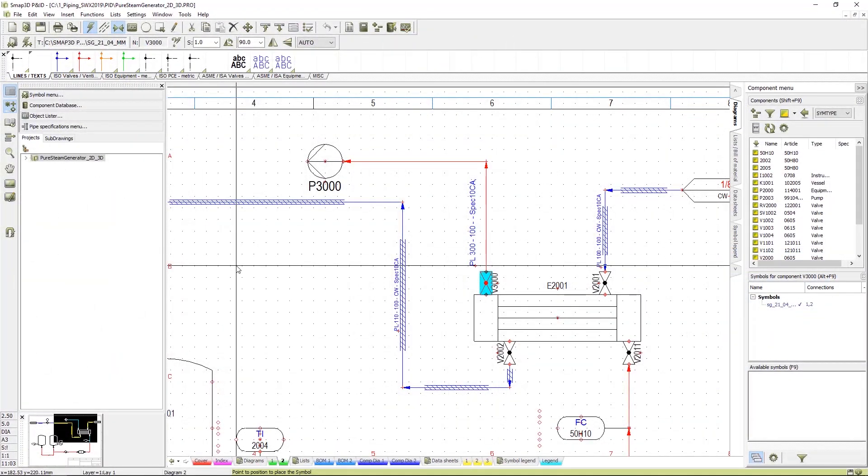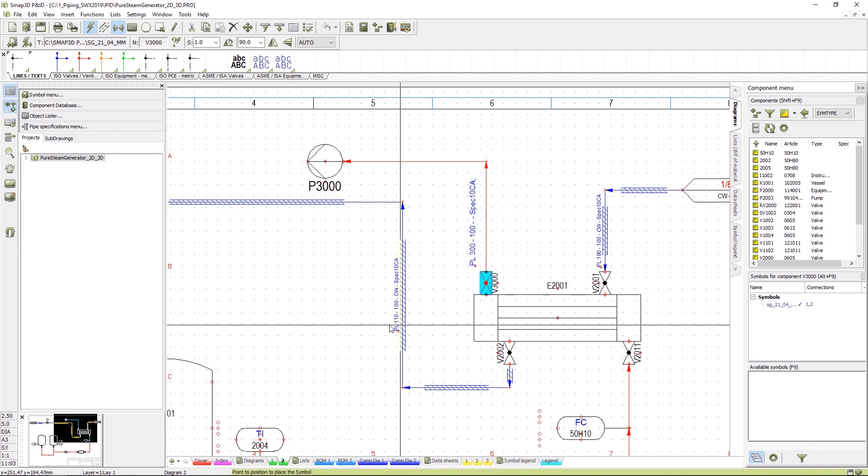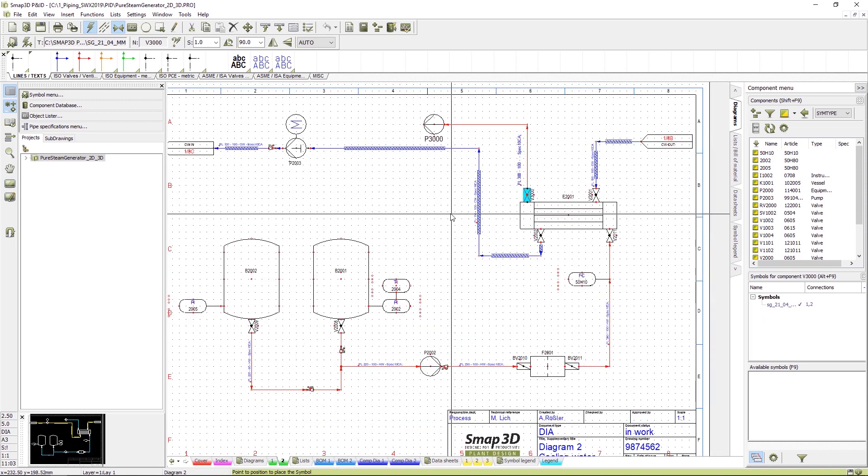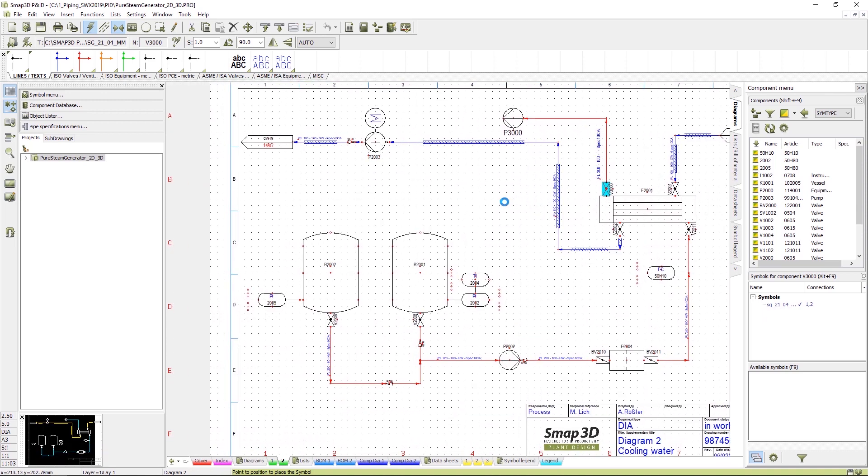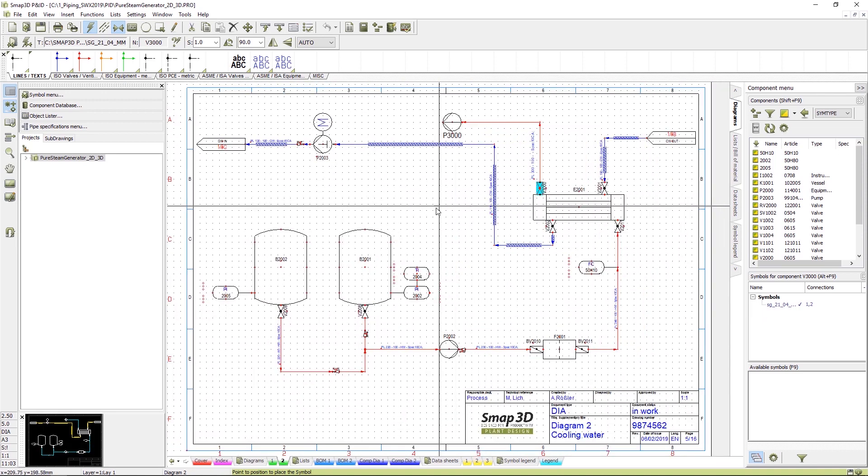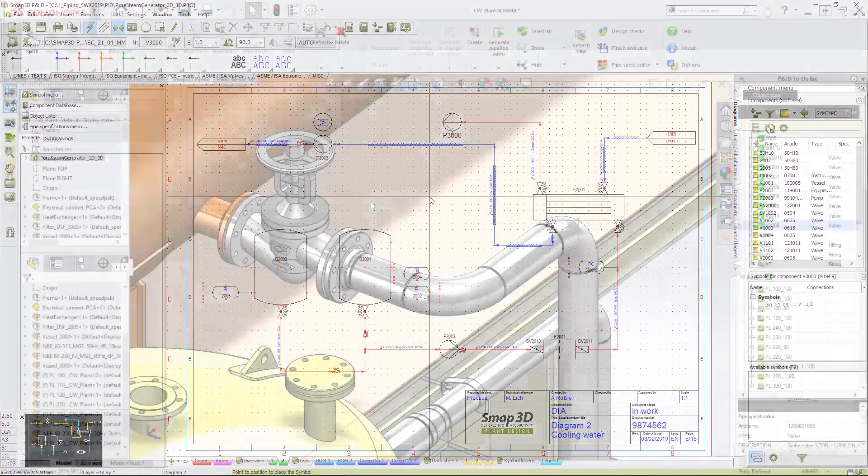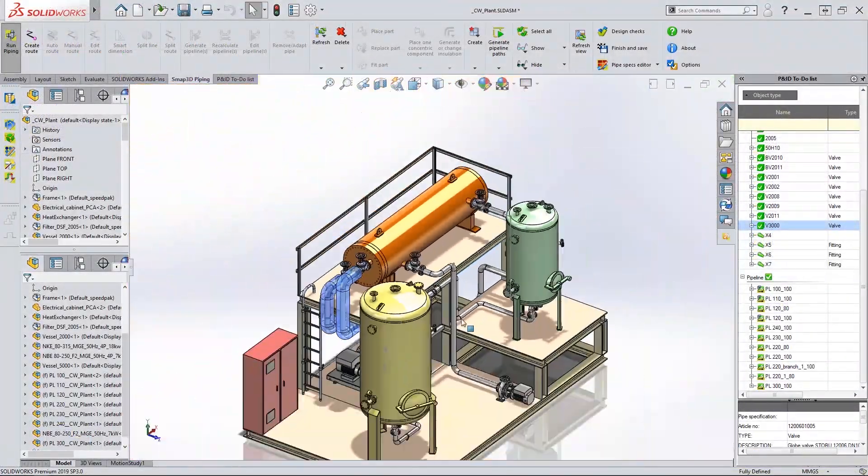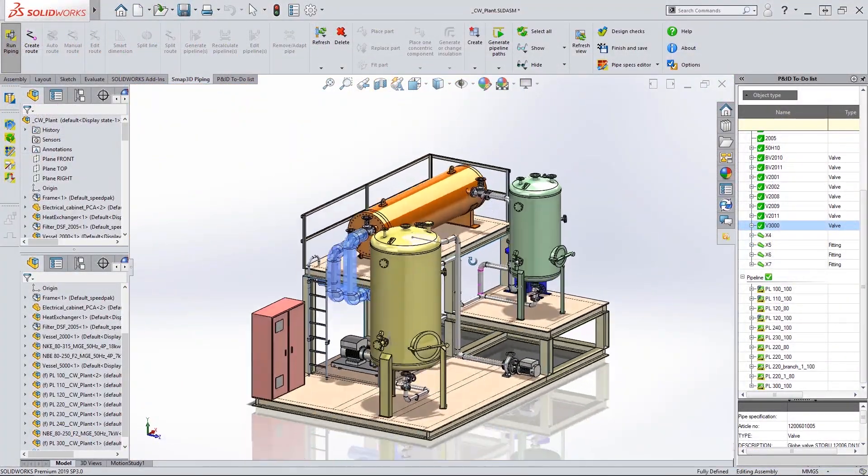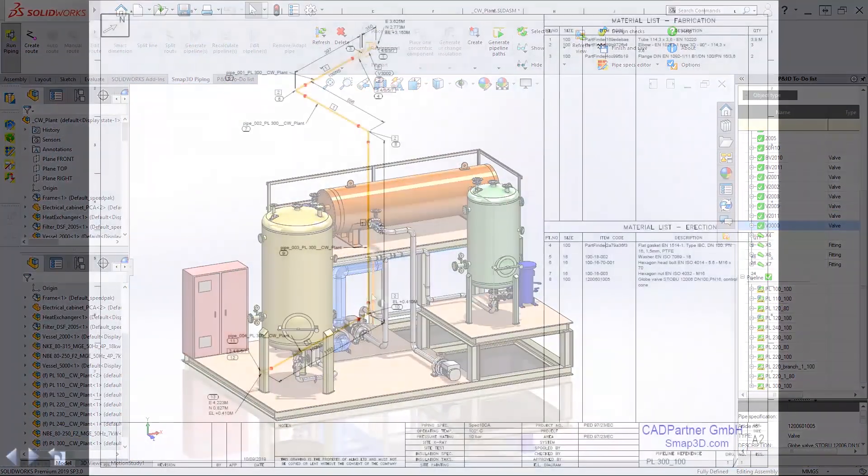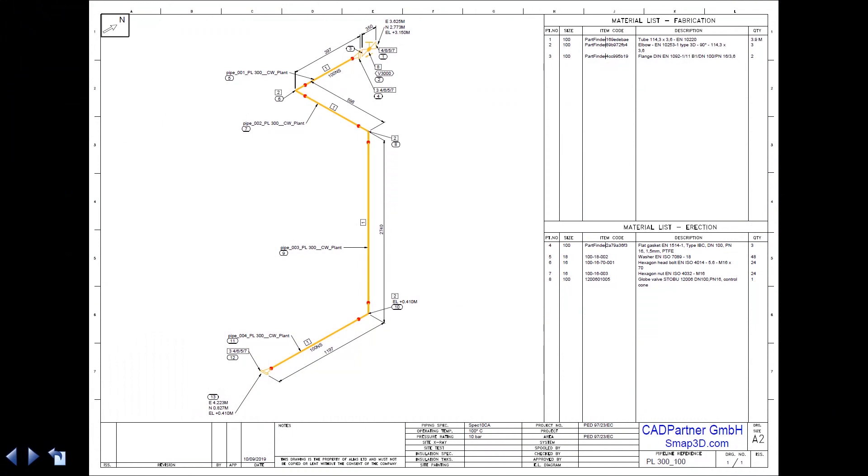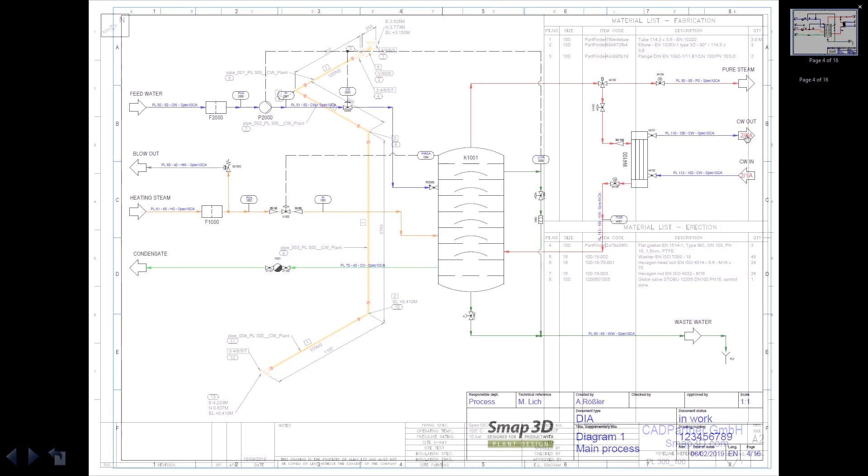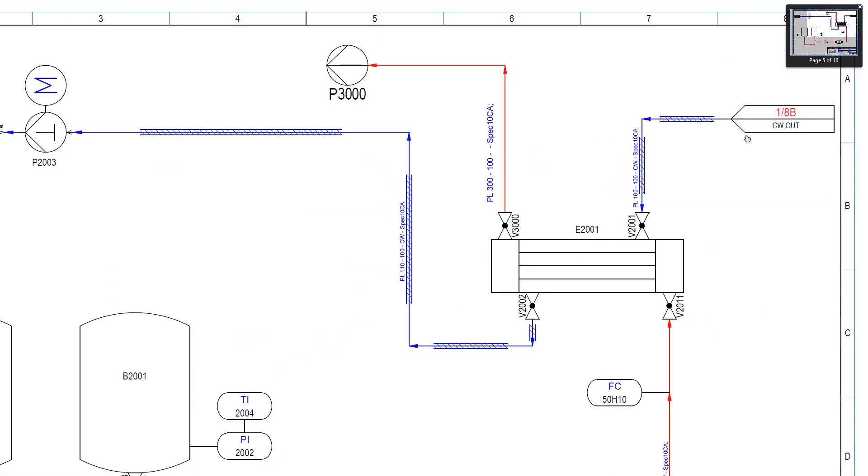To recap, SMAP3D Plant Design is a complete end-to-end solution for the plant design process. Full detailed schematics that feed SolidWorks before getting to the right kind of output for the engineers in the field. For more information, please call us to ask about SMAP3D Plant Design.